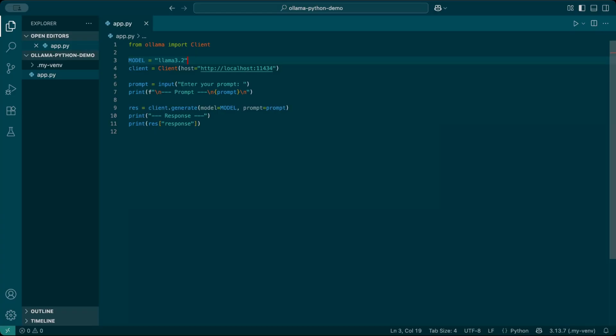Next, I'll set the model name. Here I'll use model equals llama3.2. You can change this if you've pulled a different model.